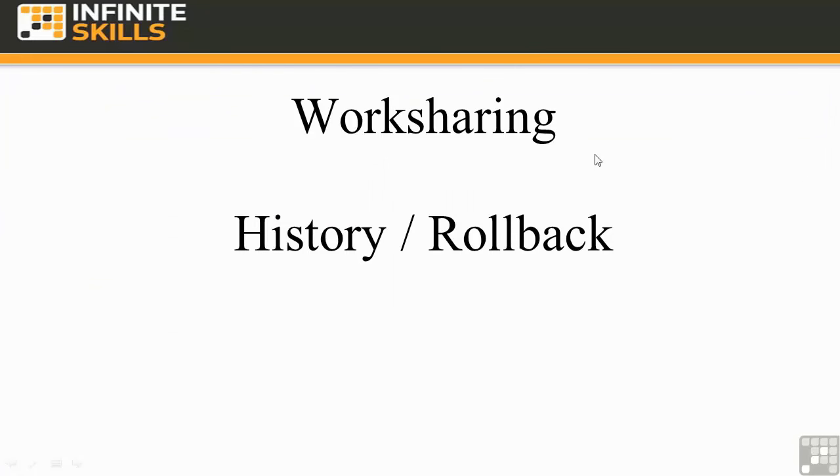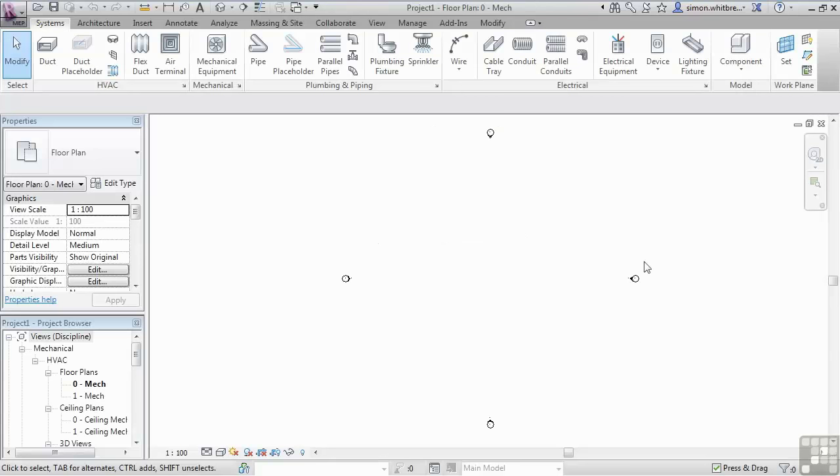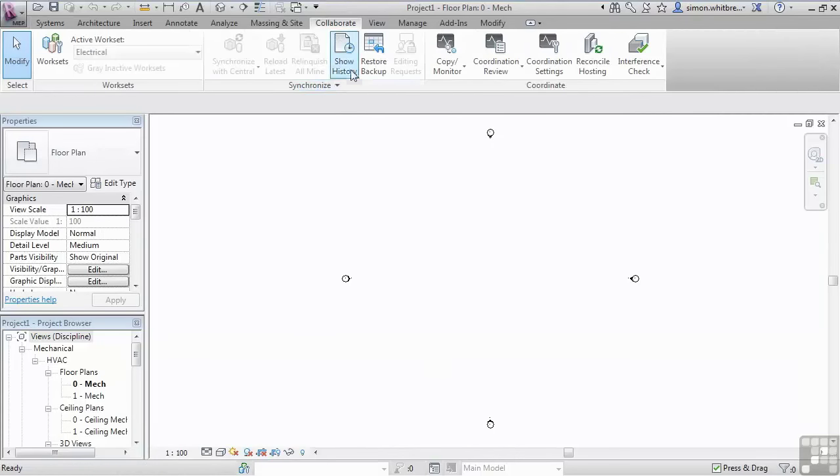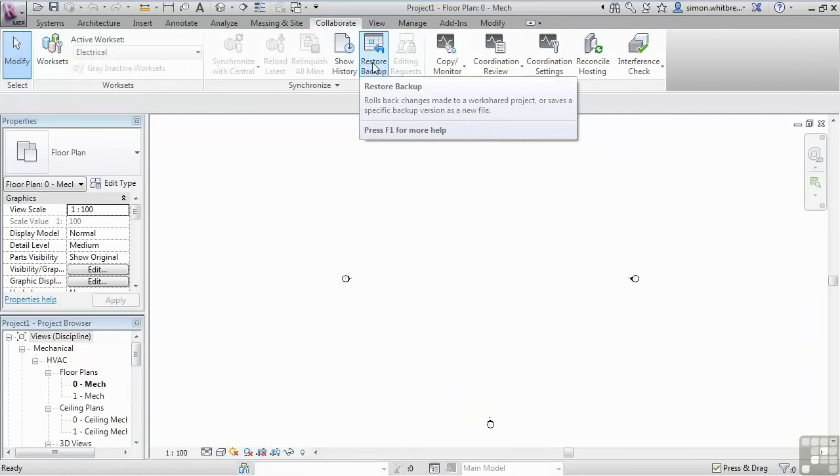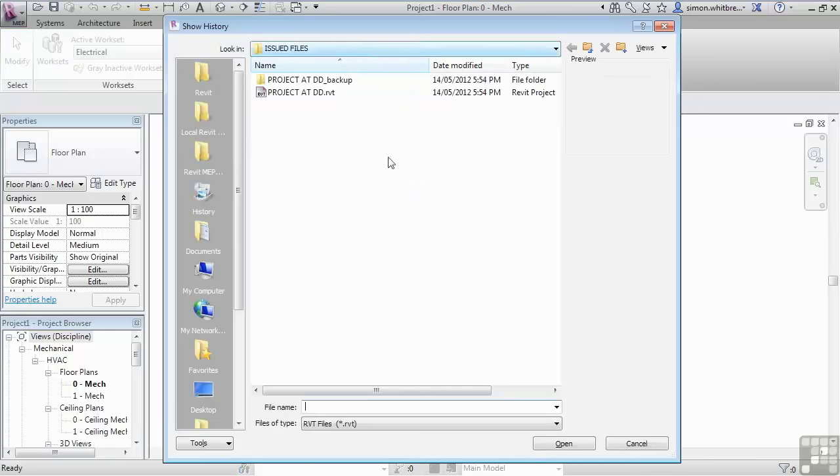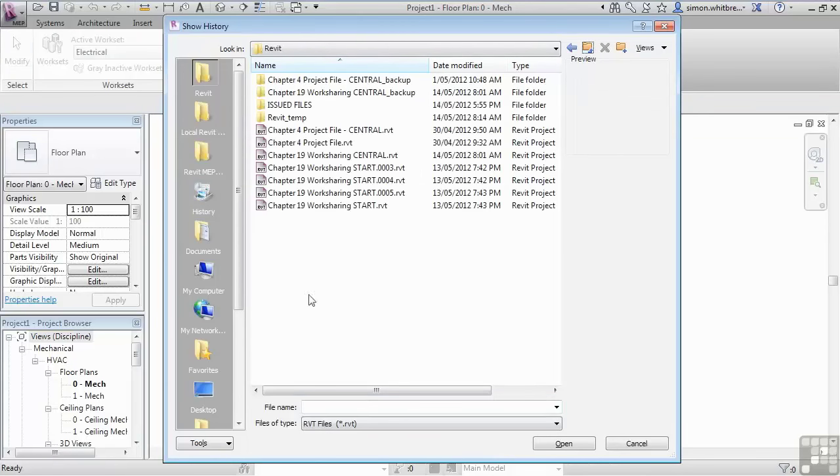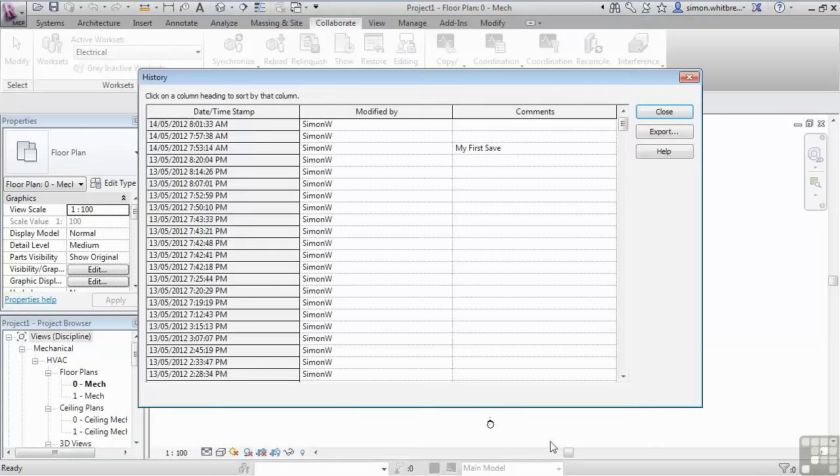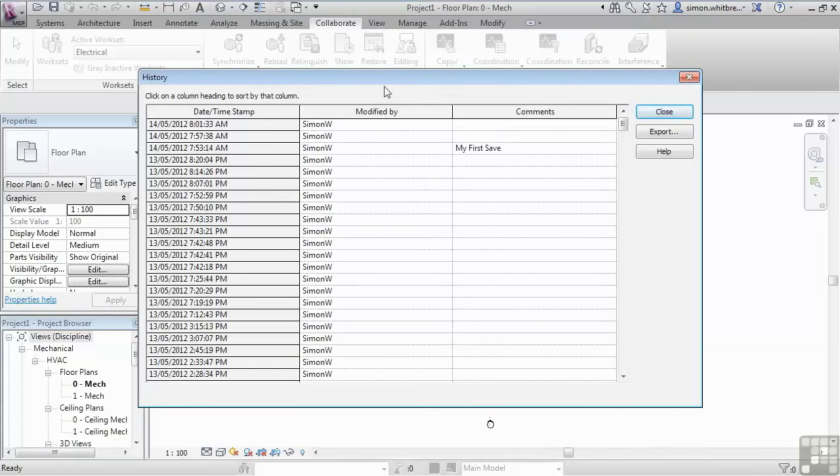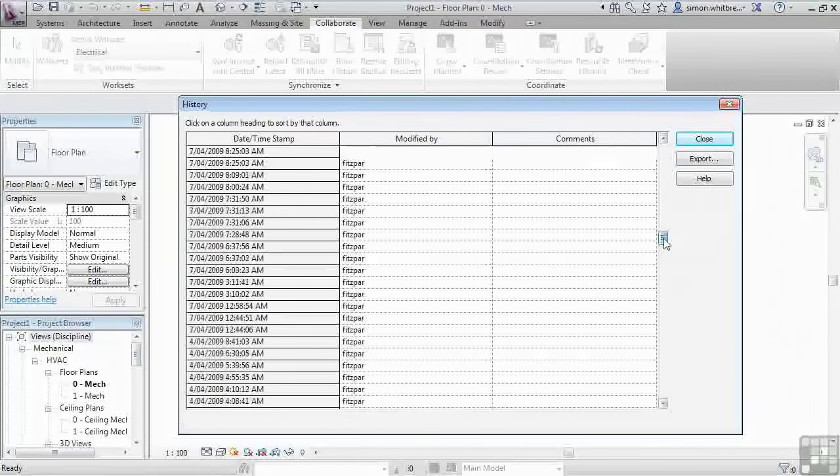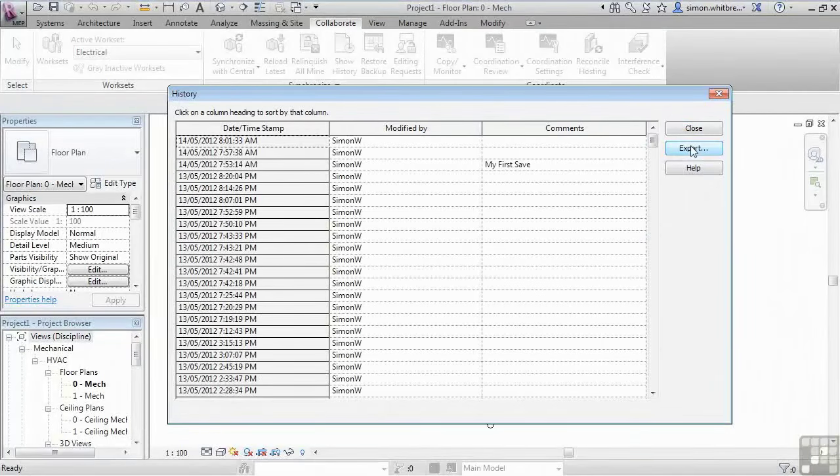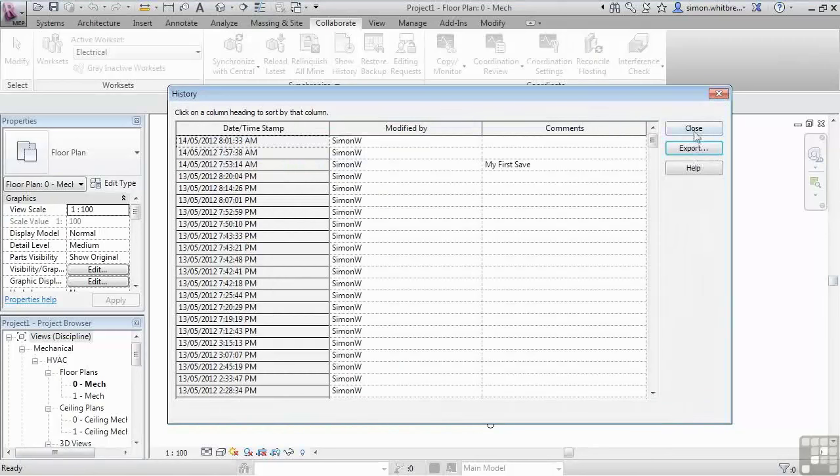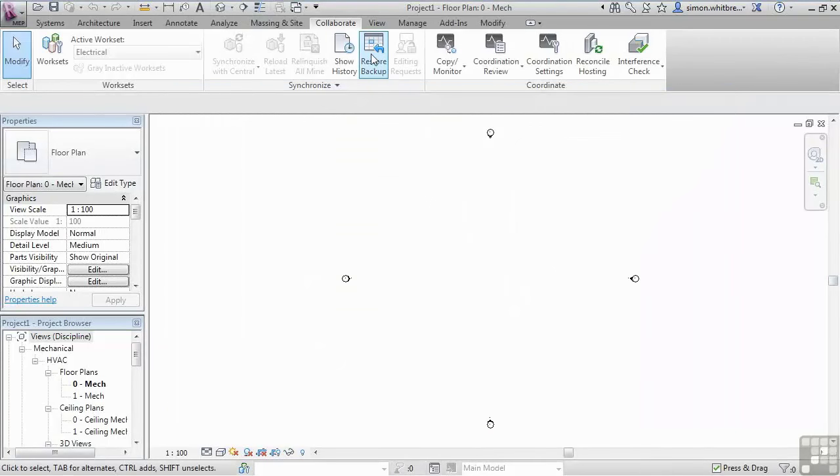So let's go into Revit and take a look at where we can access the history and how we can roll back the project should we need to. I'm doing this process in a blank project. It doesn't matter what project you have open. From the Collaborate tab, I can show history or restore to backup. Let's look at the show history first. The history that I want to look at is the history of my Chapter 19 Work Sharing central file. If I click on Open, we're not actually opening the file, we're opening the history. You can see the list of people who have worked on the project. Here we can click on Export and save out a delimited text file of the central file's history.